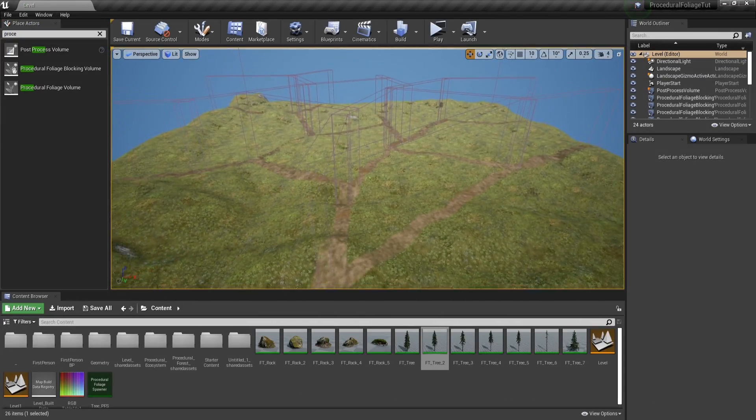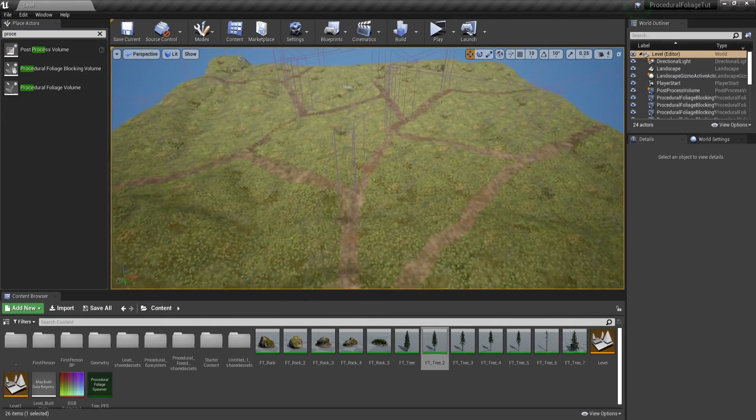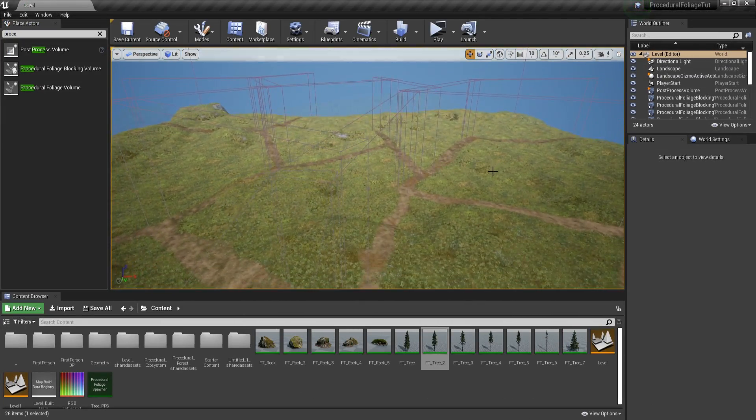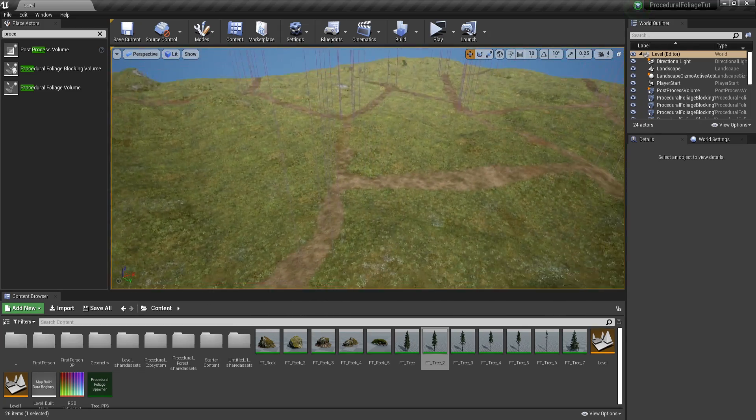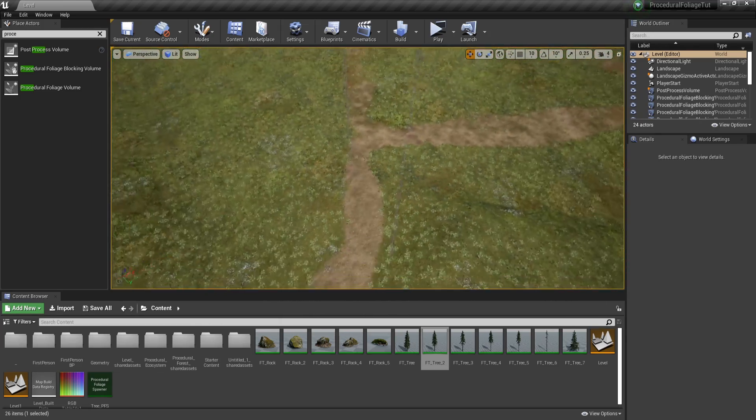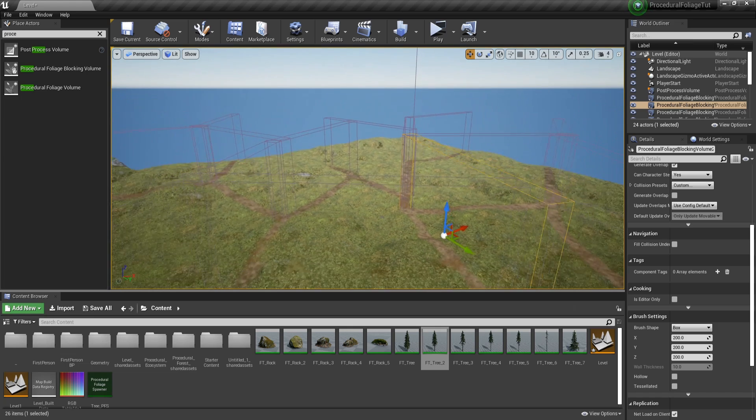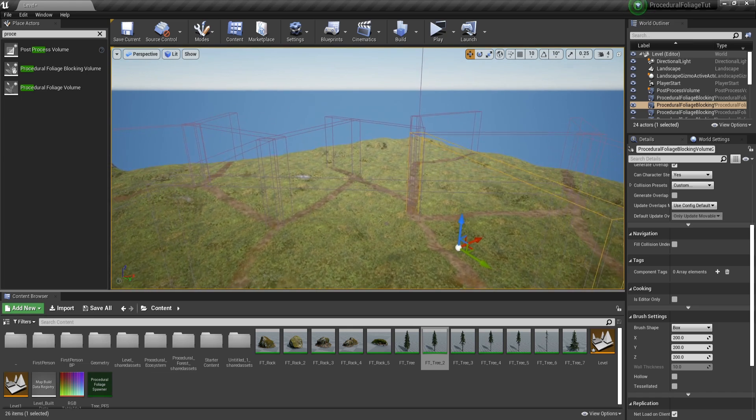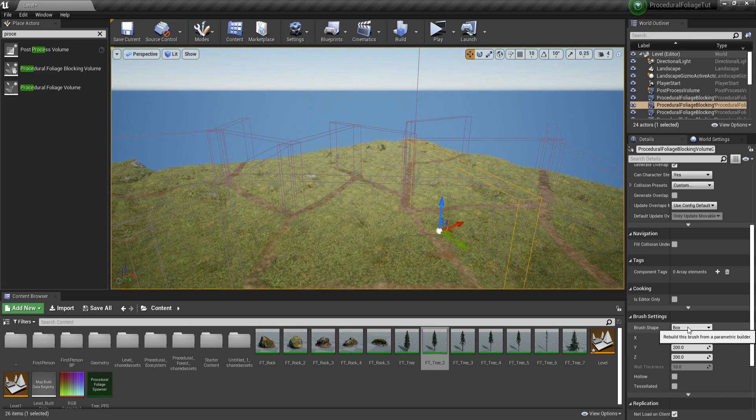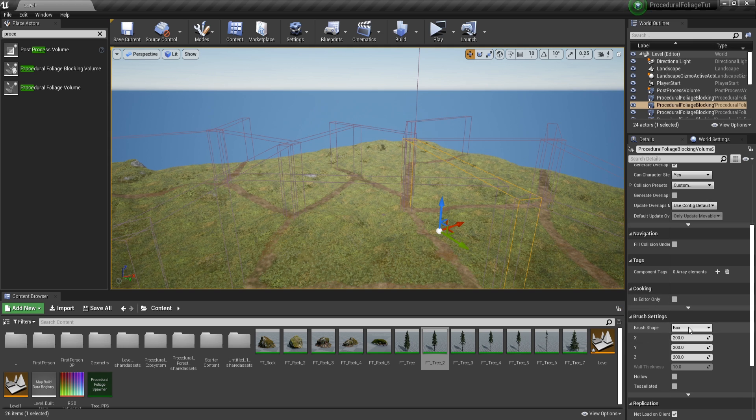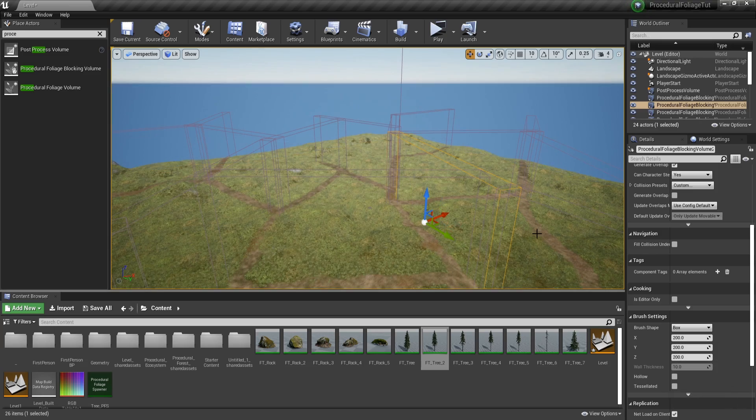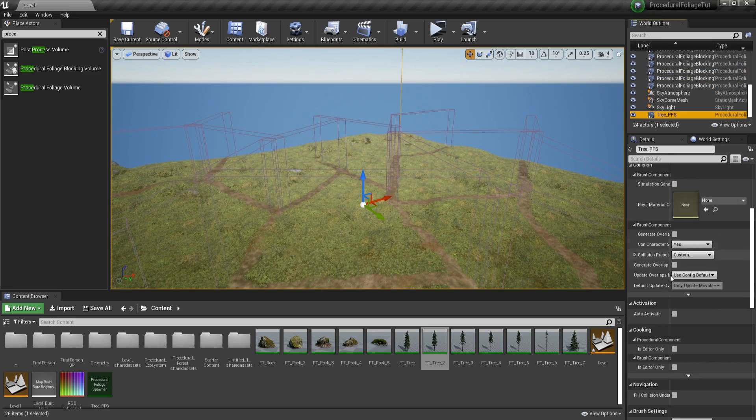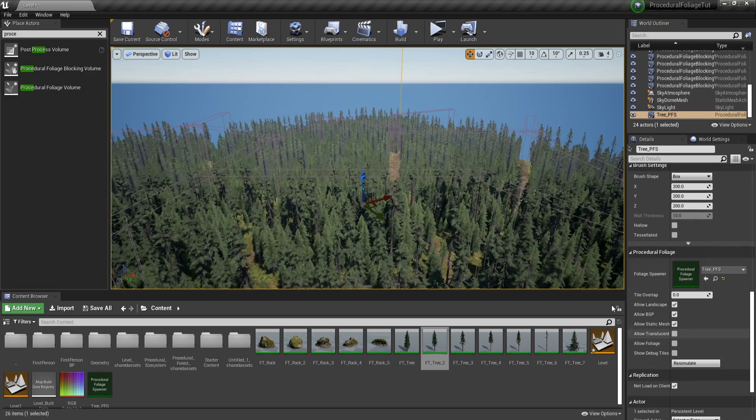And before simulating, I also want to show you how I place my procedural foliage blocking volumes. They're pretty much only on the paths because obviously we do not want trees on the path itself. Also, one thing that I forgot to show is that if you're going to make a custom brush shape, you can set it from here. Go to brush settings and set the brush shape. Currently, I don't have one, but if you need one, you can go ahead, create it and then use it in here. Okay, let's go to the foliage spawner and let's resimulate and let's see how this looks.